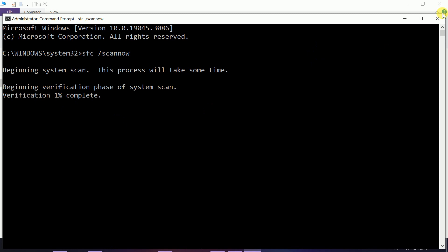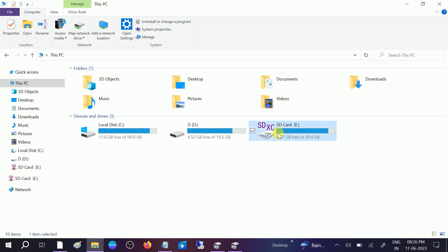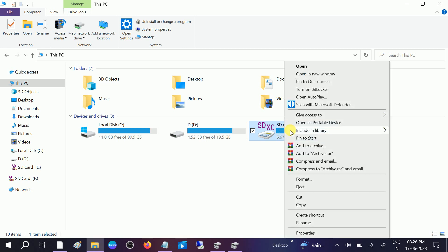Restart your system and check if your issue is solved. Hopefully, your issue will be fixed. If still not fixed, you have the last option which is to format it. After that, your issue will be fixed.